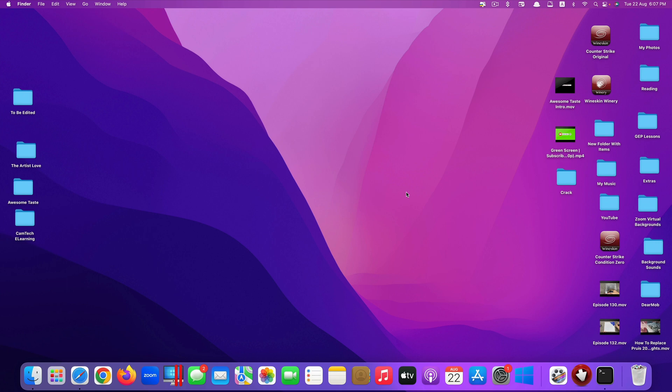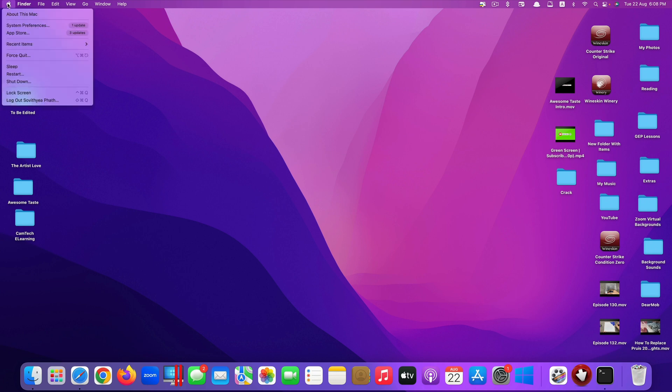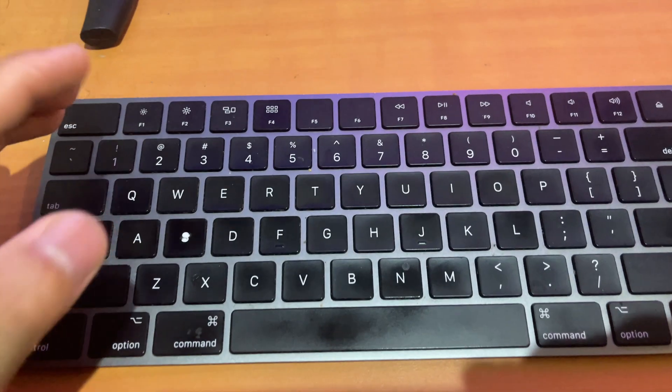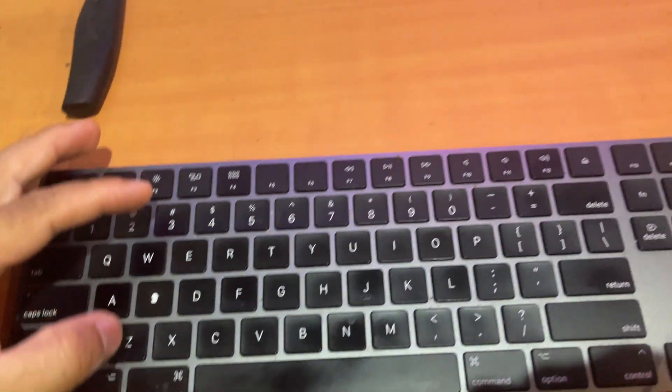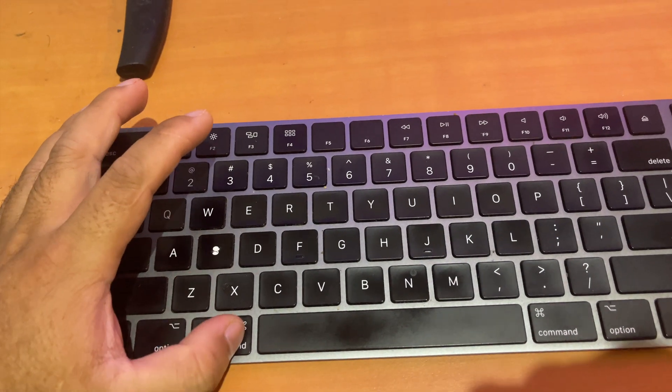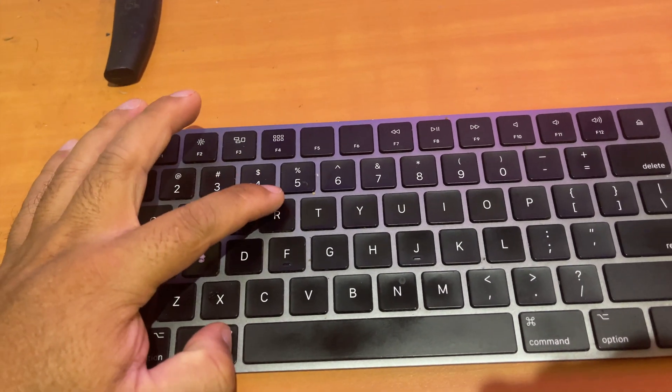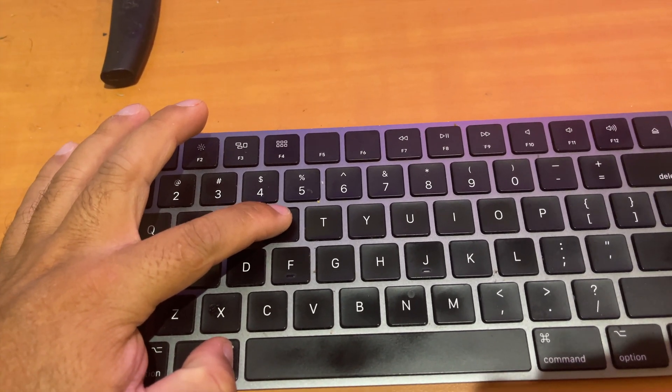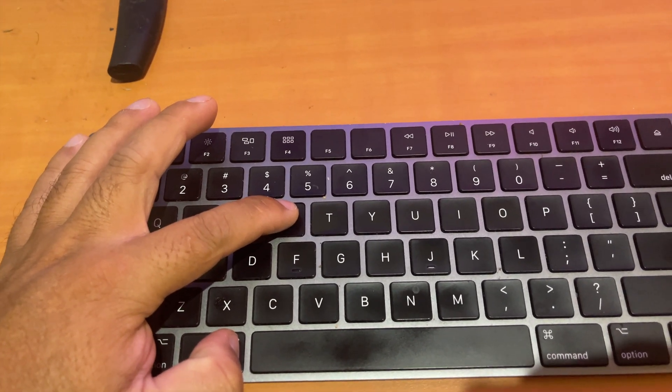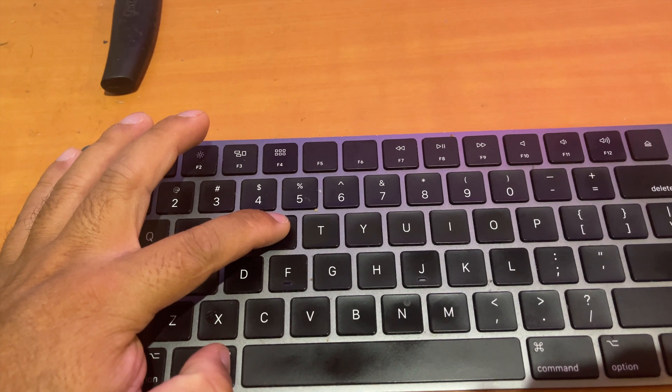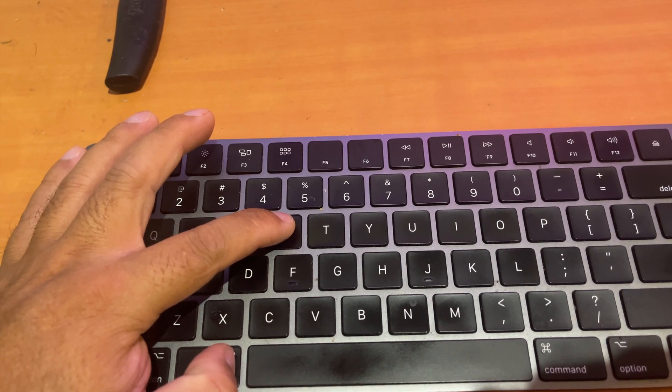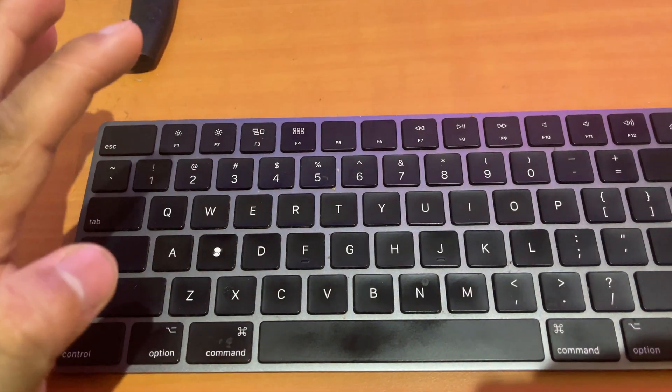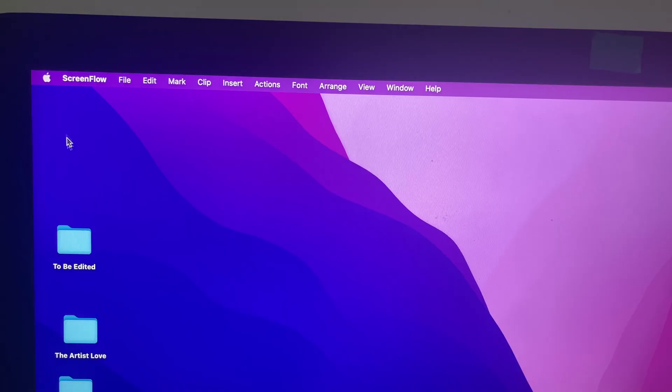To go to recovery mode, what you have to do is click on the Apple logo here, and then you click on restart. Click on restart here. On your keyboard, press and hold Command and R keys simultaneously, holding them until you see the Apple logo popping up on your screen, and then you can release your fingers from the keys.